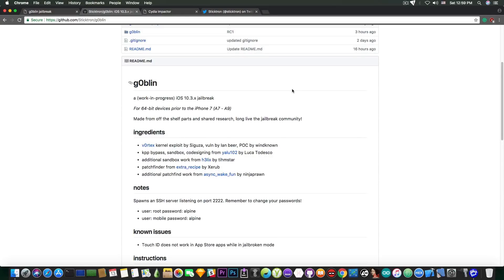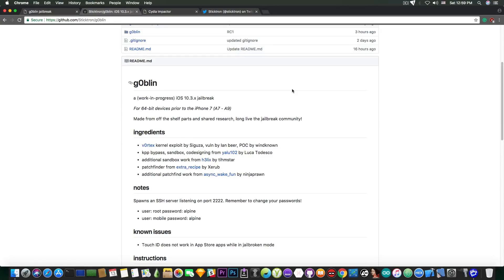But if you have an iPhone 6s, 6s Plus or lower up to the 5s, this will work with no problem. You can also compile lists of offsets and so on if you're a developer and you want to help.